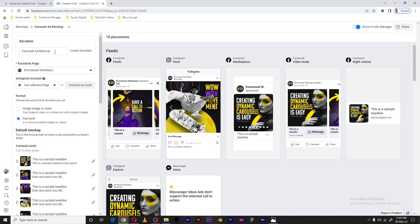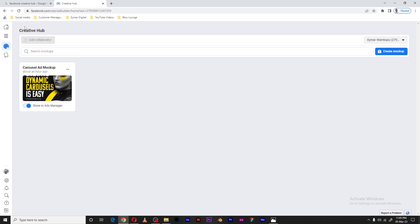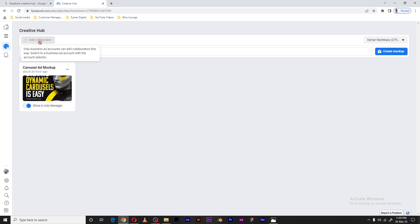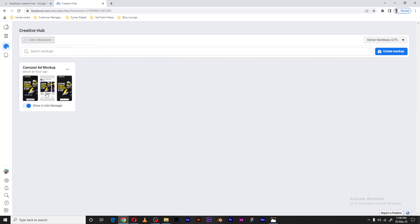Apart from sharing a link, you can also add people as collaborators. Going back to the mock-ups home, this is where all created mock-ups will show up. You can click the button to add a collaborator. Whenever you need to add people into the Creative Hub specifically — not just your Ads Manager — you can do that by clicking this button and adding those people.